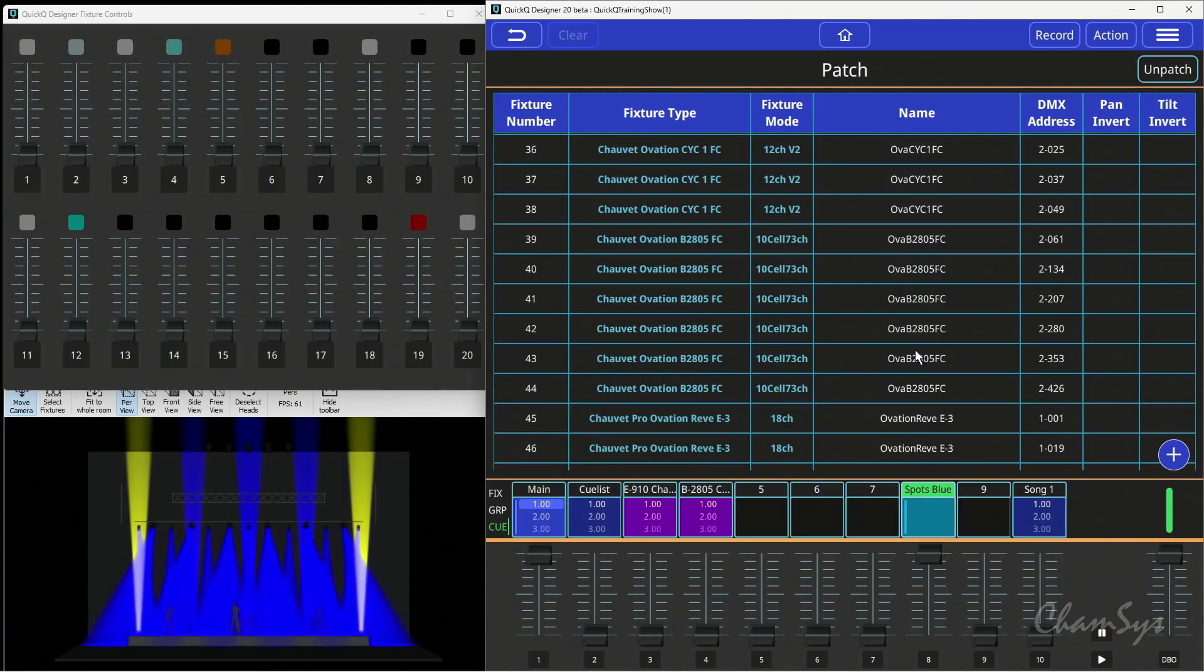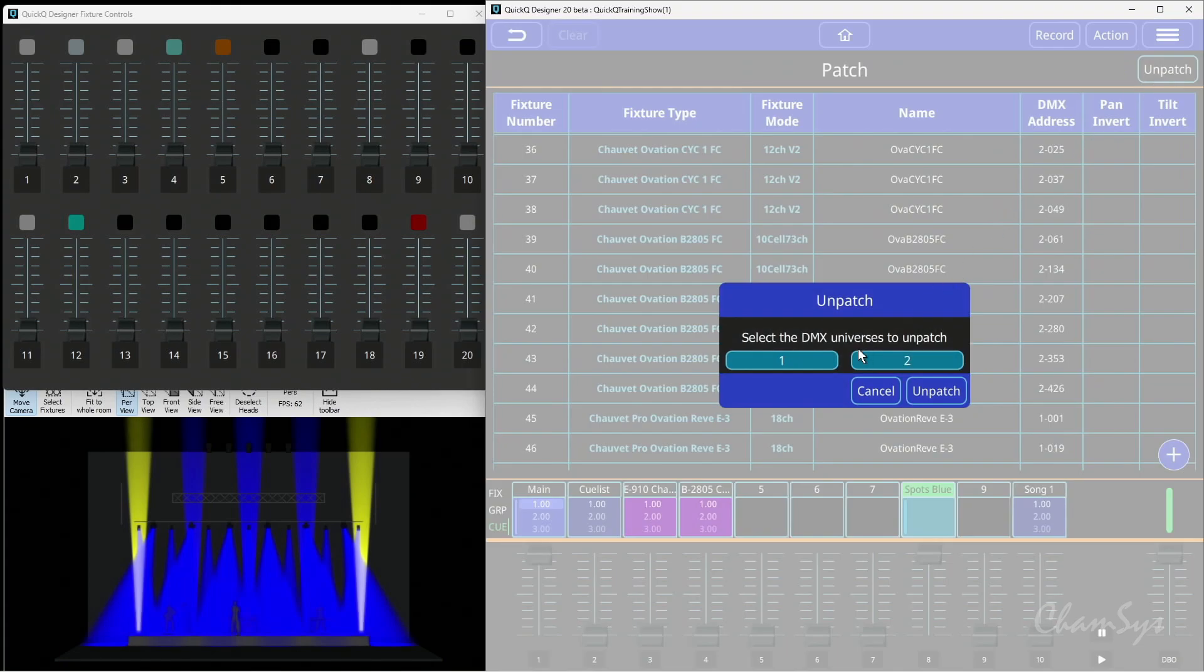If we take a look inside our patch window, you can see there's a new button at the top here with unpatch. We can pick a whole universe and unpatch it.